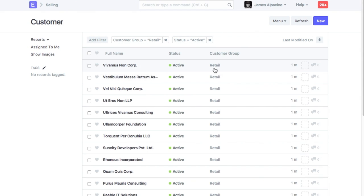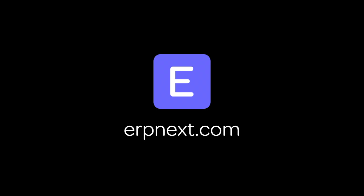Hope you found this video tutorial useful. For more details and free sign up, go to ERPNext.com. Thanks for watching.